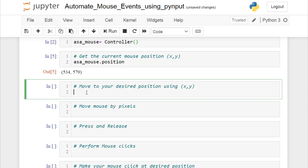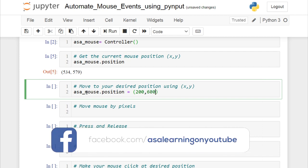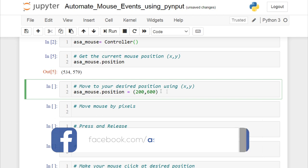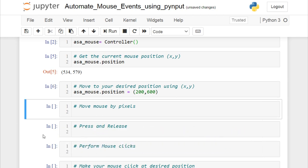Now we are going to move our mouse to a desired position. We call asa_mouse.position and assign the values — I'm going to assign 200 and 600. You can see the mouse moved automatically to our desired position.